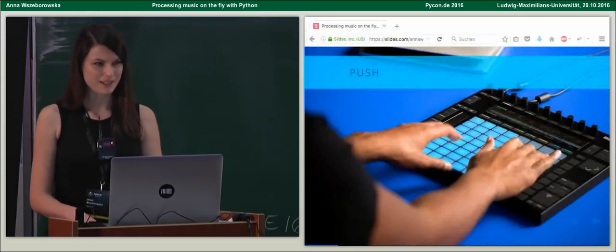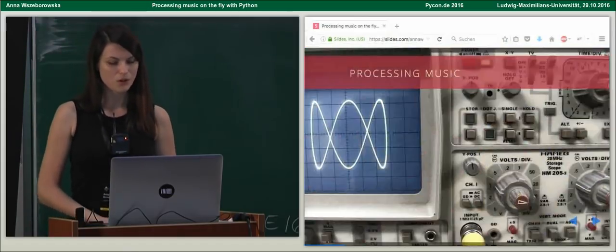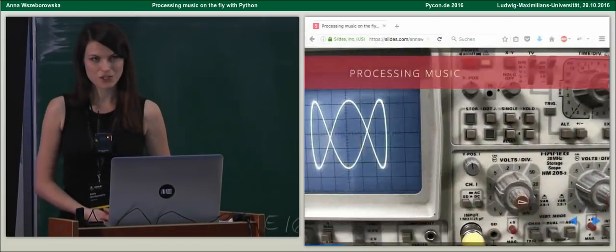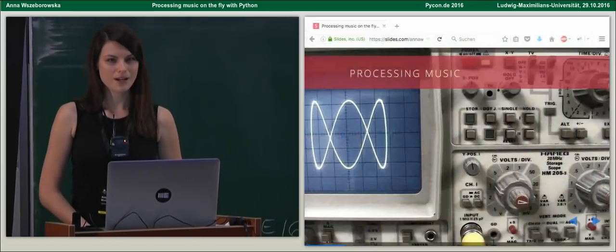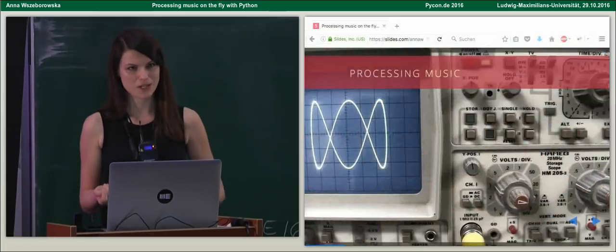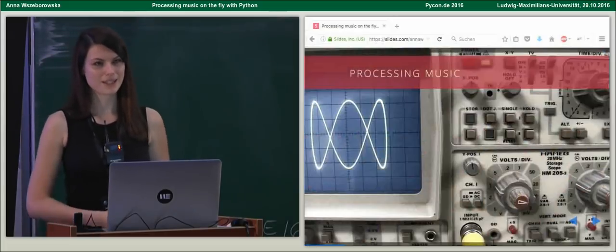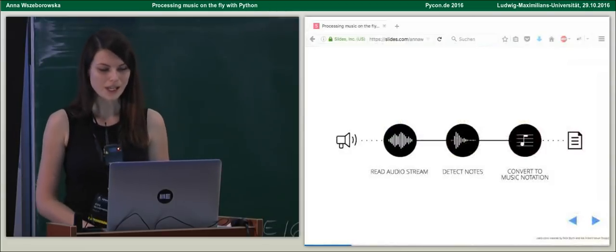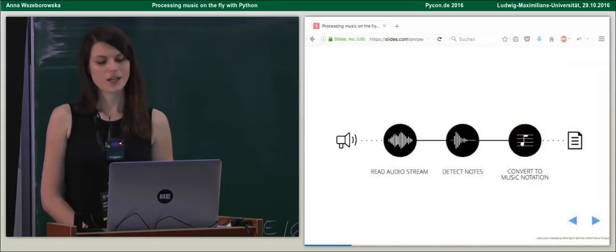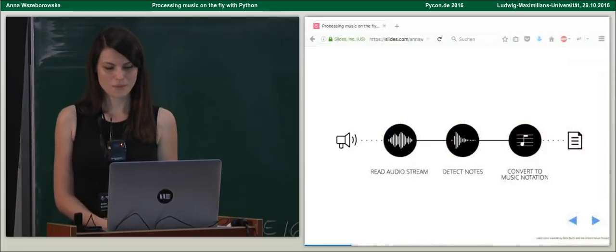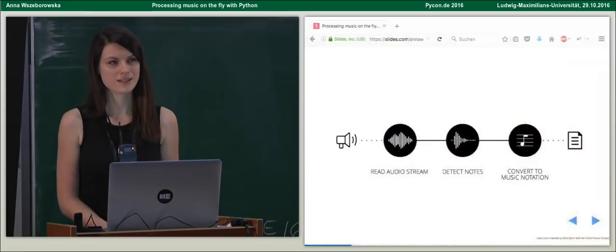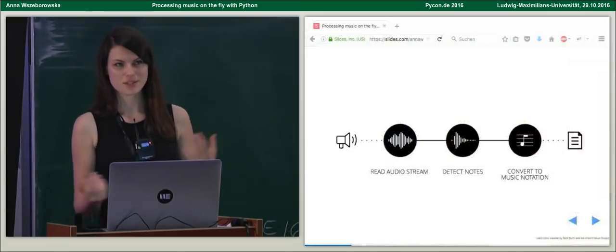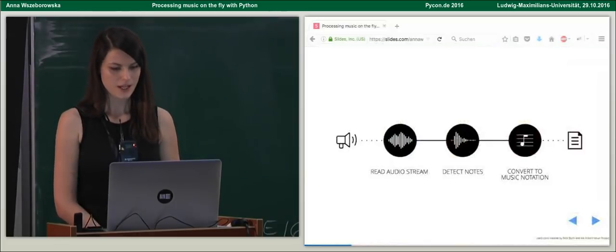But let's get back to our main topic, which is processing music. What does it mean to process audio? Well, basically, these are any modifications on the incoming sound you can think of. But in our presentation, we're going to focus on a very particular example, which is transcribing music. What does transcribing music mean? It's basically presenting notes in a musical notation.